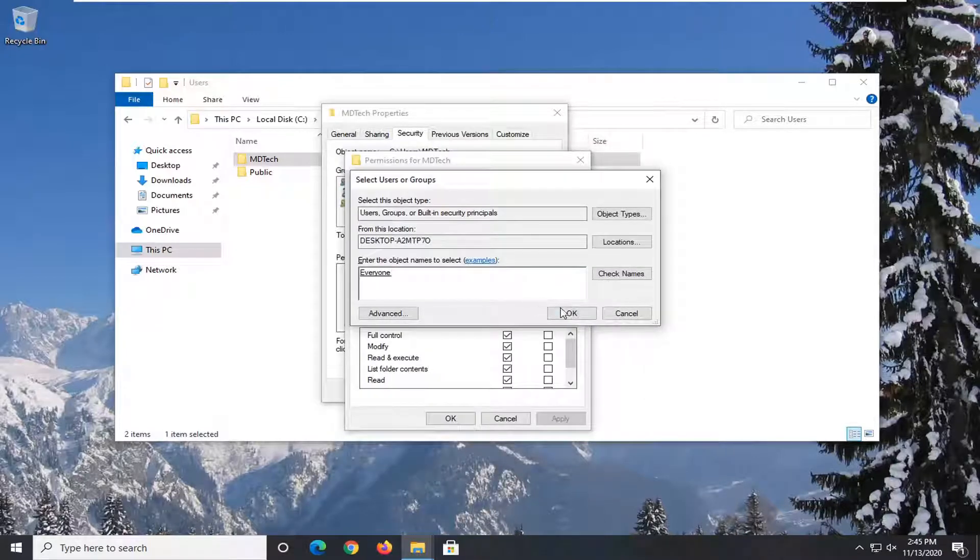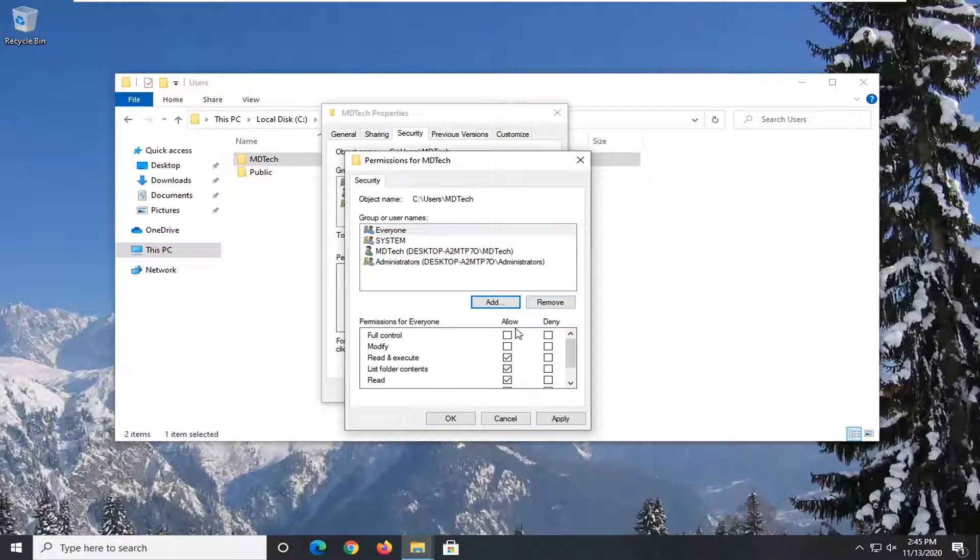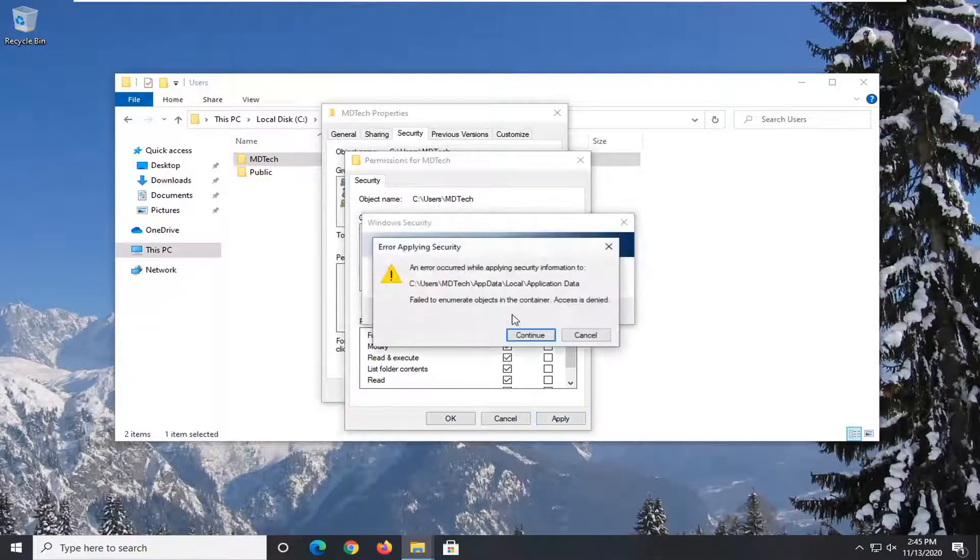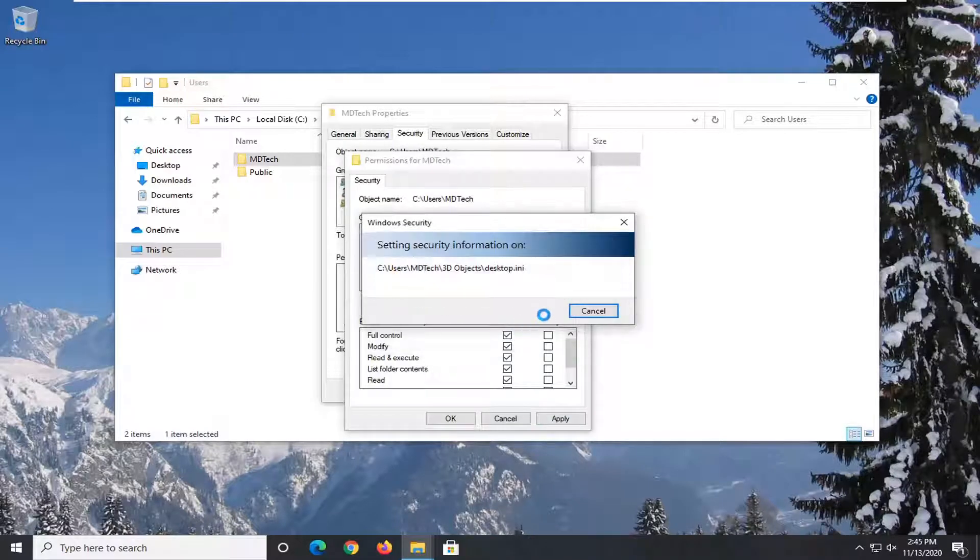Select OK again. Check Full Control and check mark underneath Allow. Then select Apply and OK. If you have to skip over a specific file, that's fine.